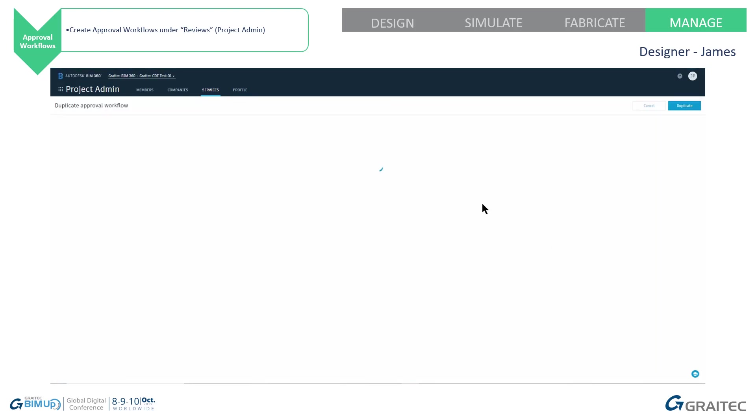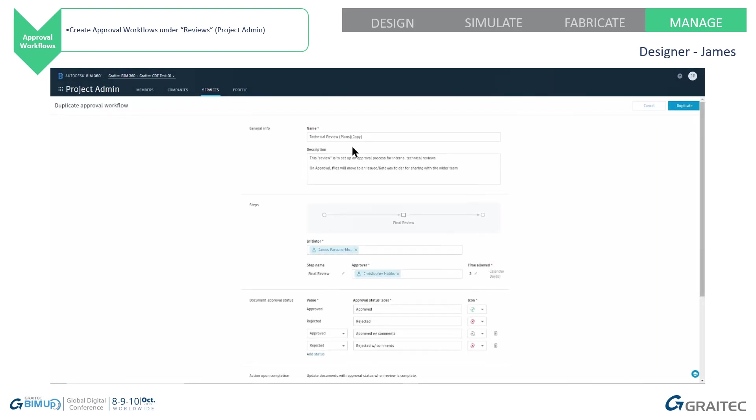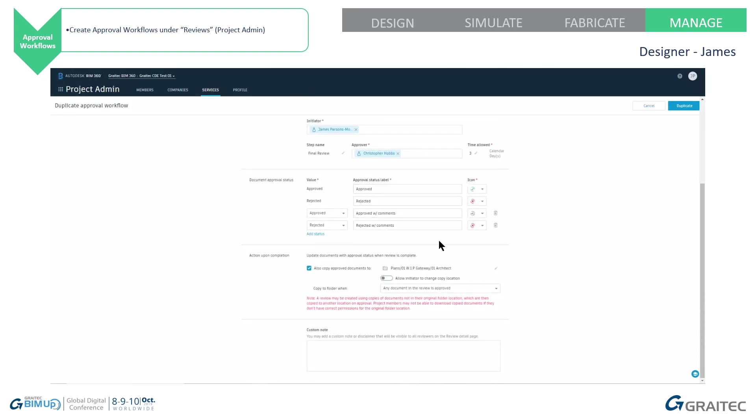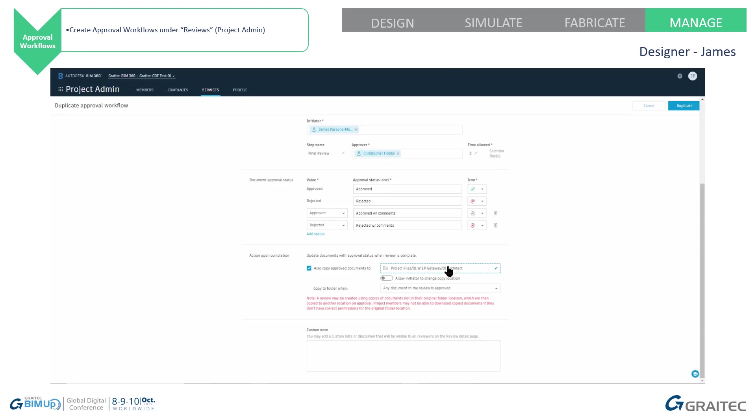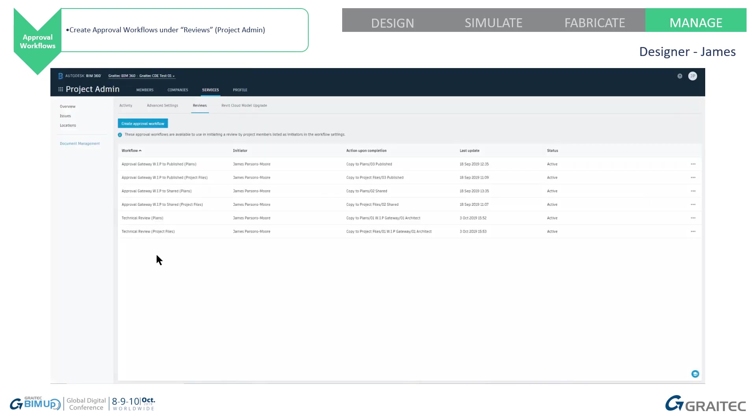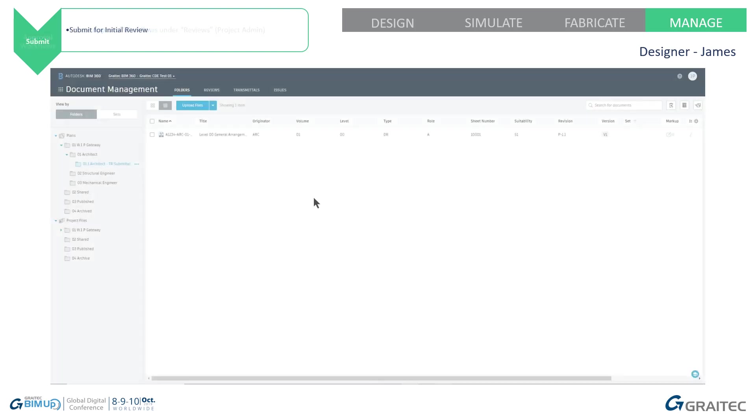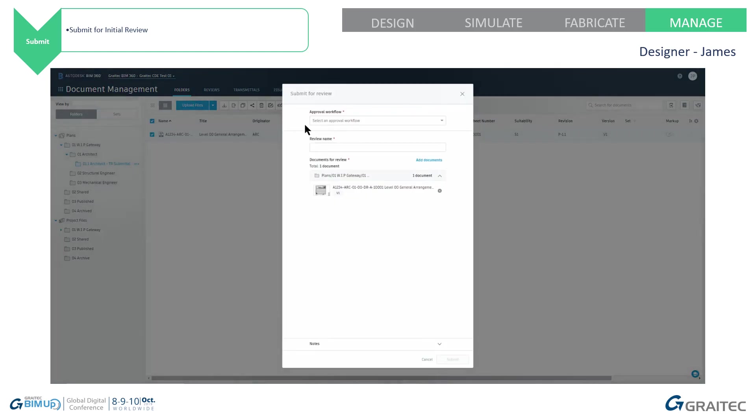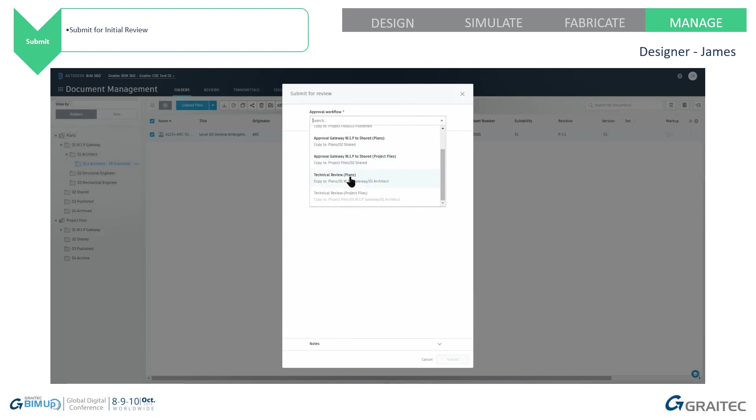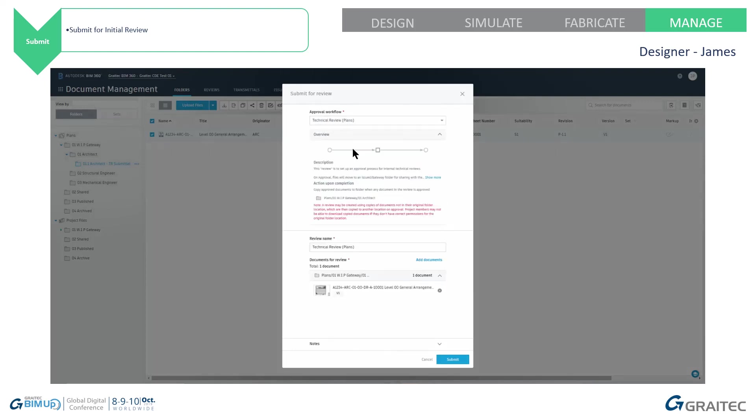I can duplicate this. Once it's done, I'm going to set up the same, but for project files. And this time, I'm just going to tell it to go to the architect folder inside work in progress. So now I need to submit this file for review. So I select it in my folder and tell it to submit for review. At the top, I choose approval workflow. So I'm going to choose technical review plans. You see it won't let me choose the one for project files because it's not applicable to these folders.